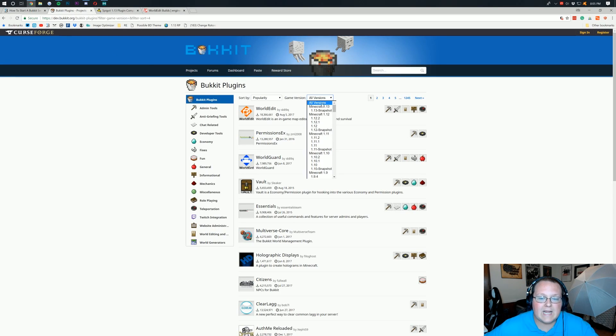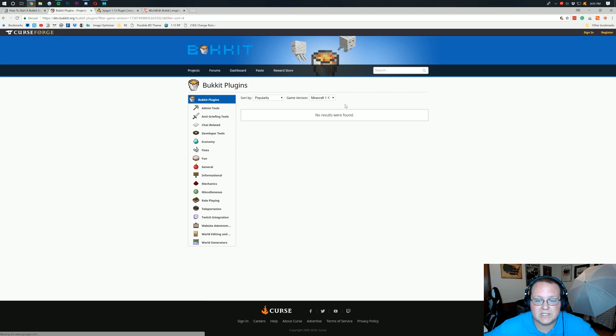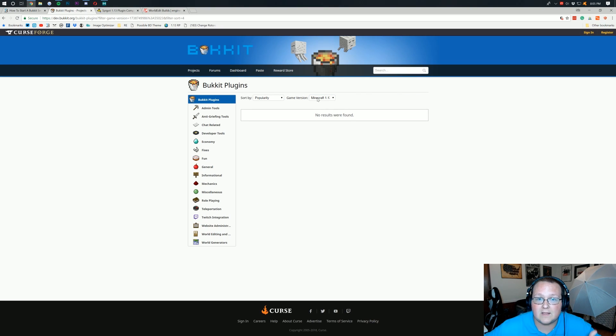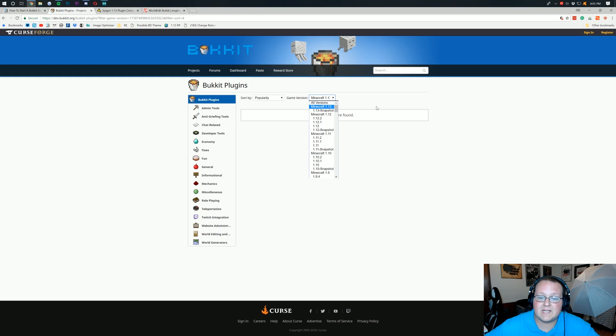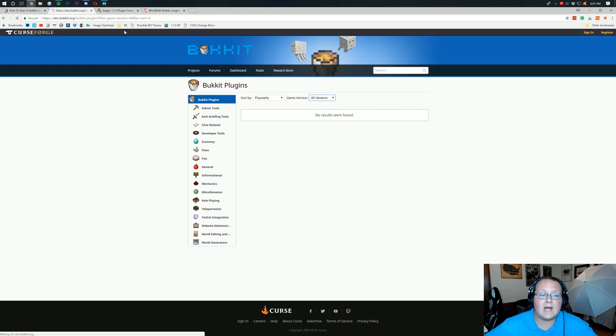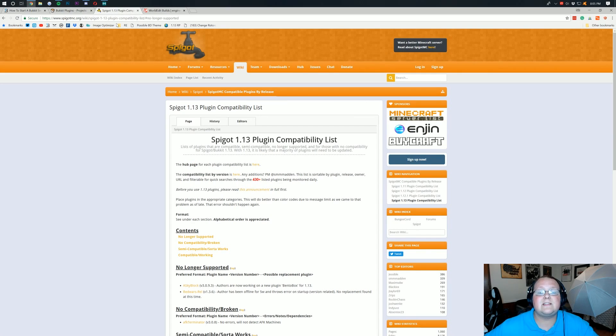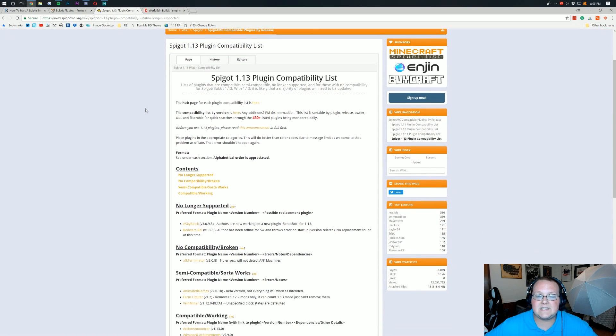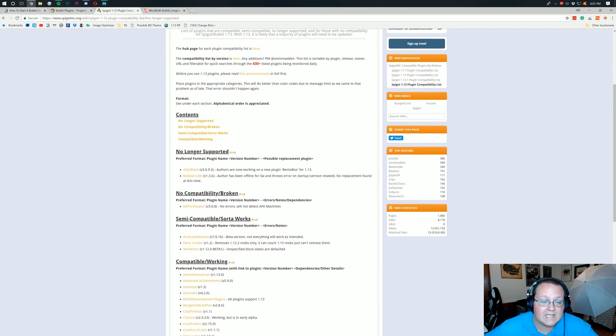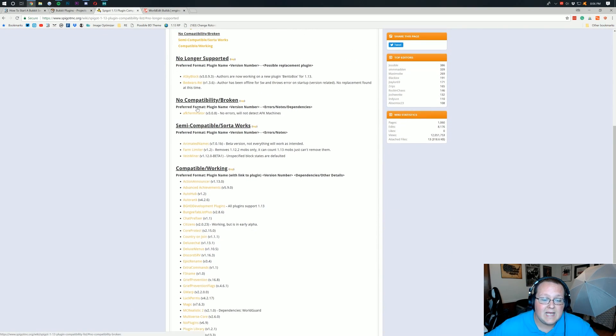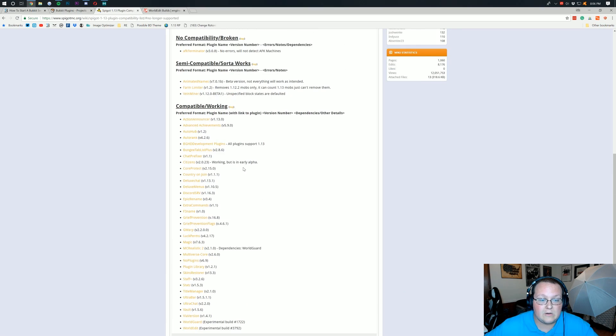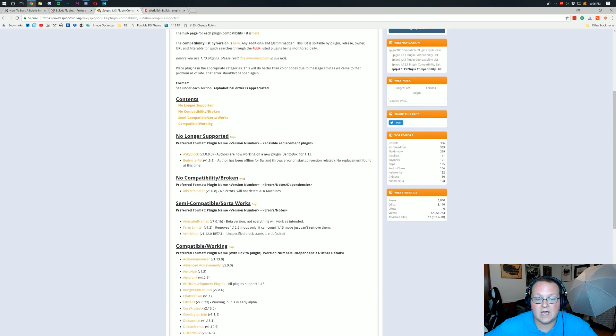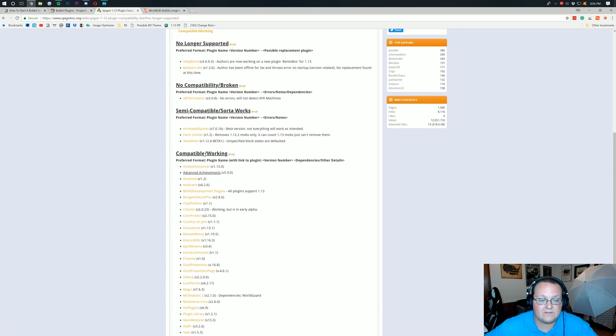The problem is, right now, there are no official versions or plugins updated to 1.13. So if this is the only link down below, that's because a lot of mods have updated. Otherwise, I'll also have this linked down below. This is the official plugin guide, or basically plugins that are currently working with 1.13. It kind of gives you an update.